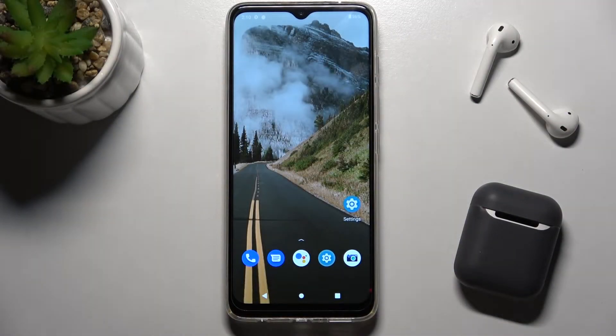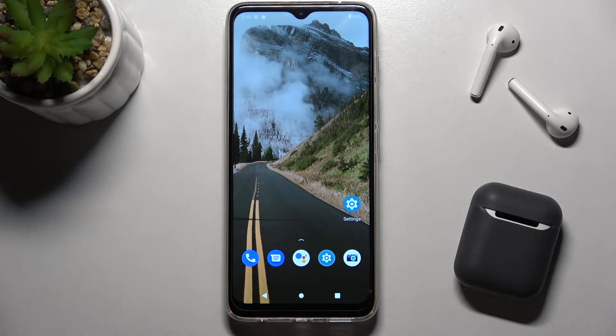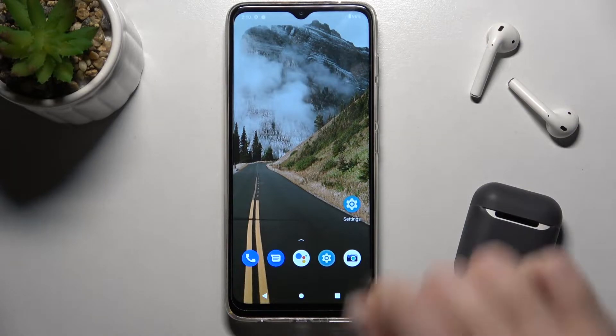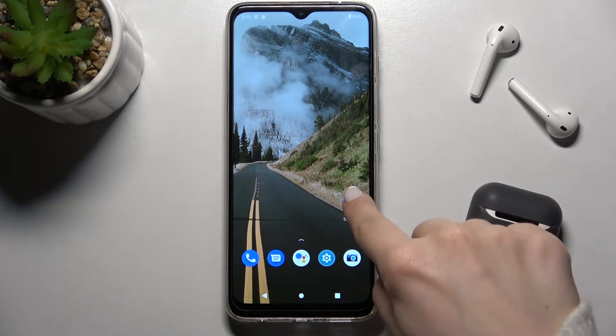Welcome. Today in front of me is the Motorola Moto G50, and I'll show you how to enable or disable the NFC on this device.